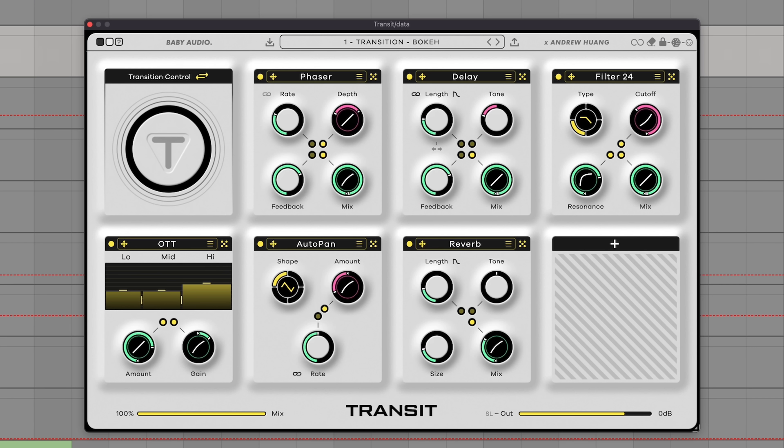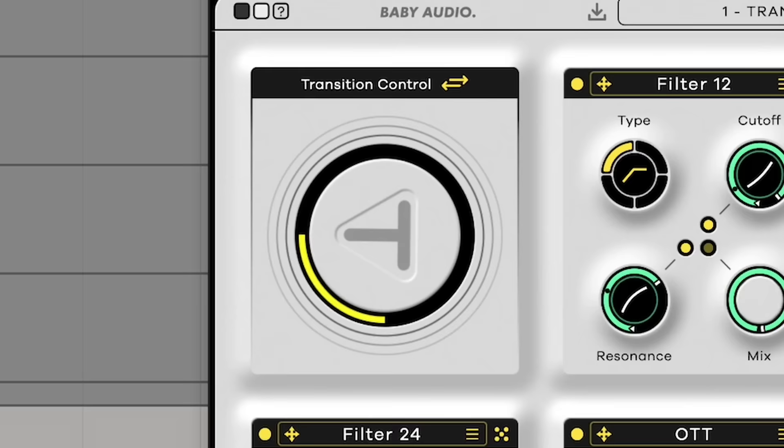My last honorable mention I cannot include in my top 10 because I created it. Transit is a collaboration between me and Baby Audio. I'm including it like this, but I'll do my actual top 10 rankings after a quick demo. If you don't want to take my word for it, it has been nominated for a bunch of awards this year. And here are some legends in my DMs just...